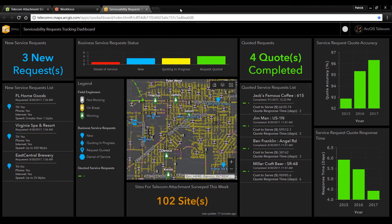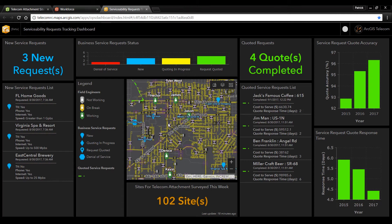We've configured this dashboard for management teams to see the status of all of our service requests as well as the performance of our quotes. In the map we can see the locations of all of the service requests as well as the real-time locations of our field engineers out collecting information on potential poles and other sites that we can attach to.